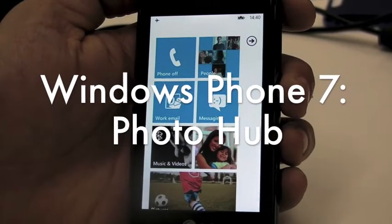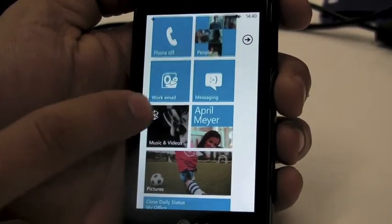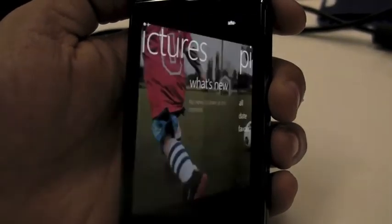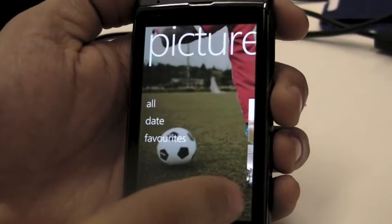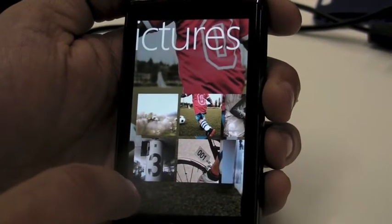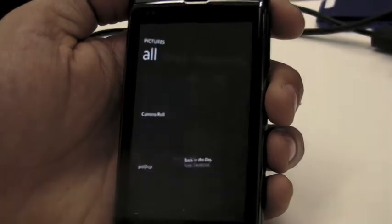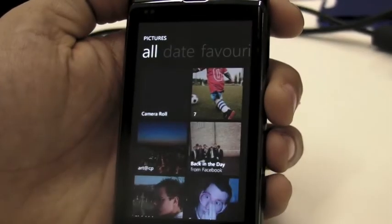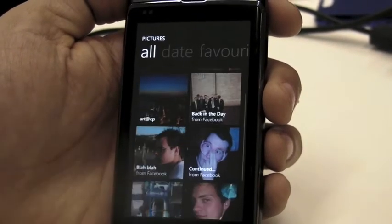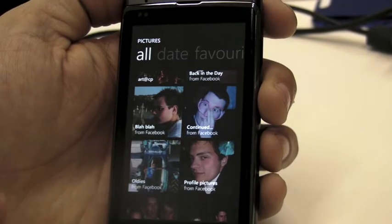Another thing that we tried to make easier is pictures. I click on the pictures hub and the first thing you will see is all the pictures I took on my phone. But I can also, if I go to 'all', see all the pictures from my Facebook. So I can open up straight pictures that appear on my Facebook.